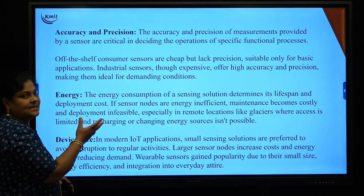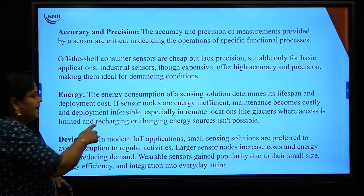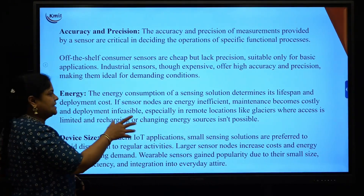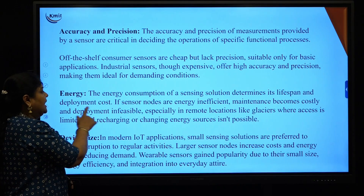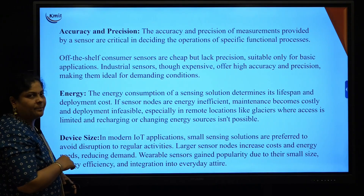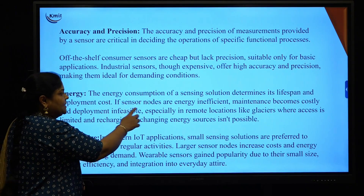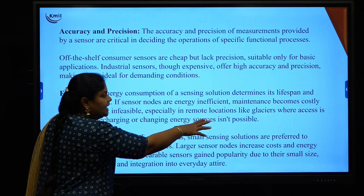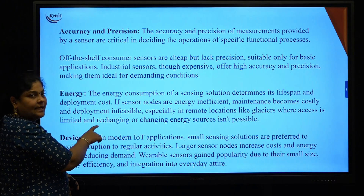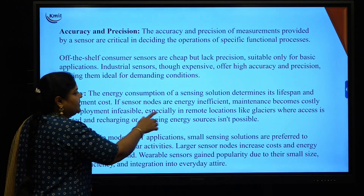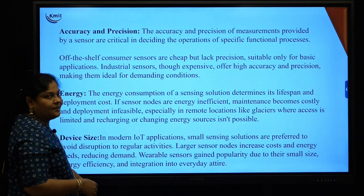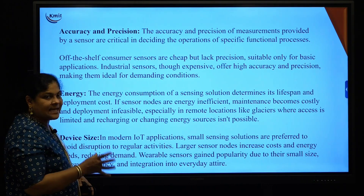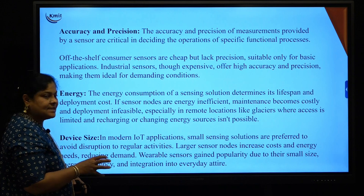Energy: the energy consumption of a sensing solution determines the lifespan of the sensor and the deployment cost. If sensor nodes are energy inefficient, maintenance becomes very costly and deployment becomes infeasible. Device size: the size of the sensor and the area it occupies matters in modern IoT applications.